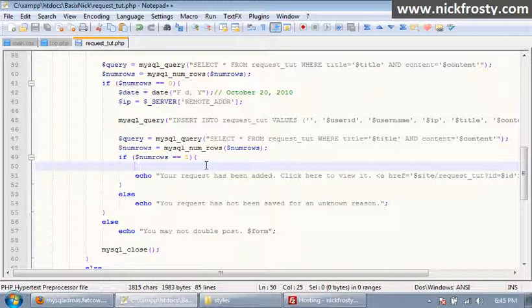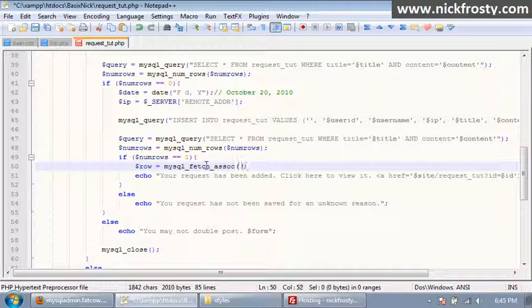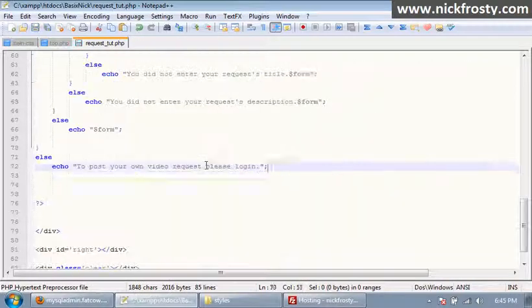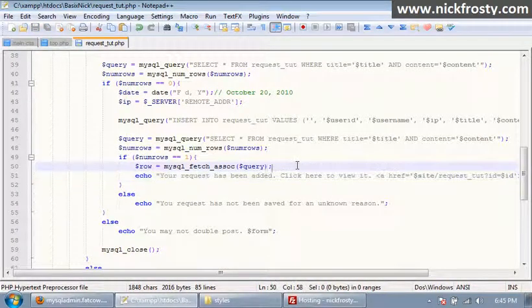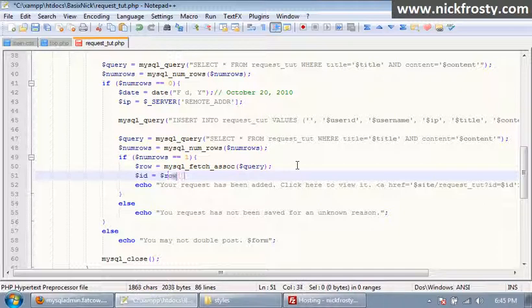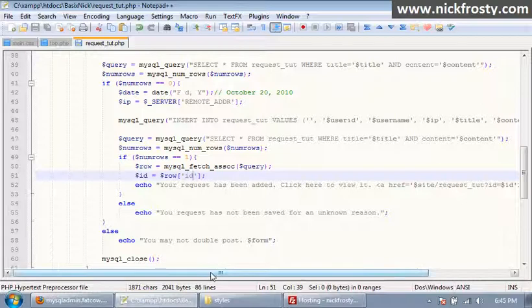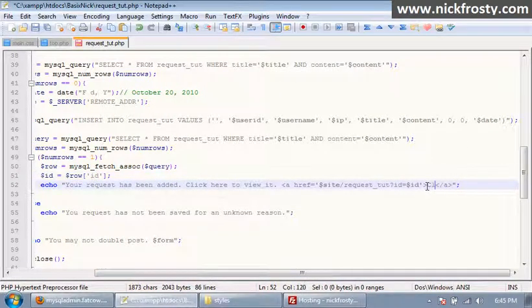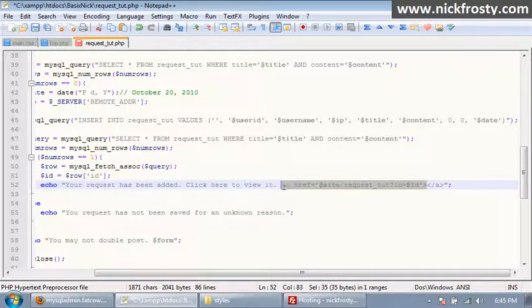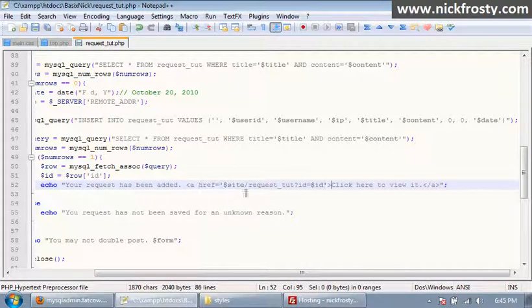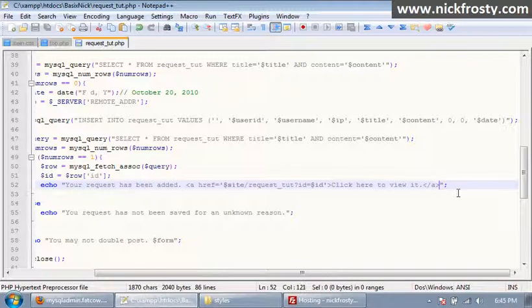We haven't gotten this ID value yet, so to get that we want to say dollar sign row equals mysql_fetch_assoc and this needs to be our query. Then we want to say dollar sign ID equals dollar sign row, and inside of here we just want to say ID. So 'your request has been added, click here to view it' — I'm going to copy and cut that and paste it to make 'click here to view it' our link itself.